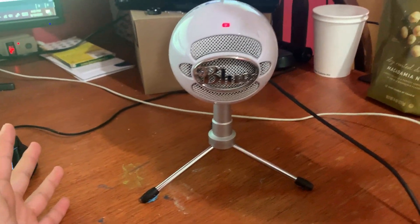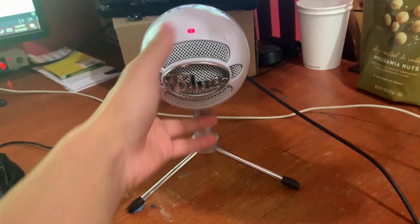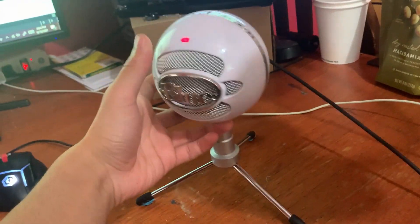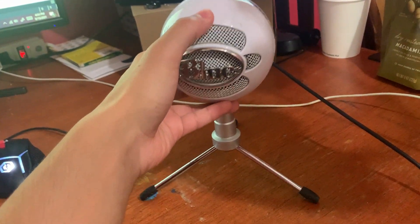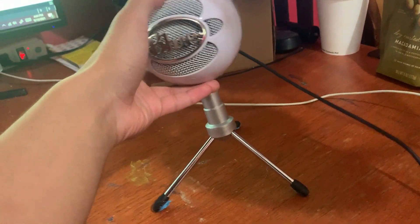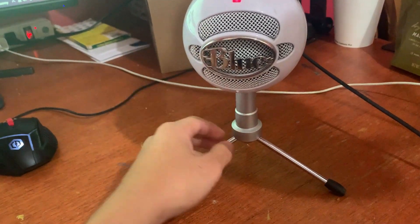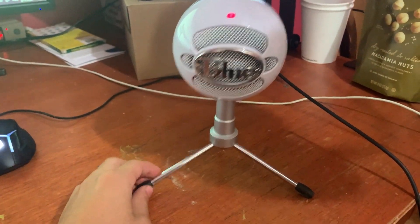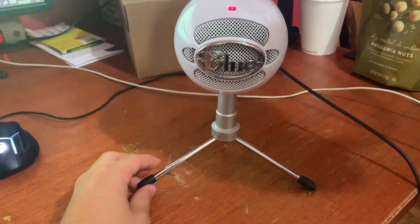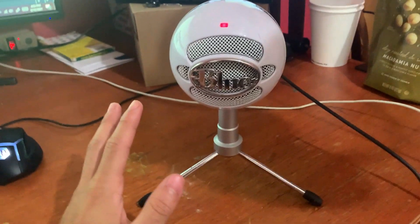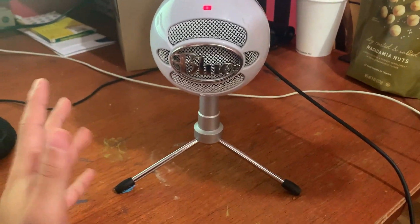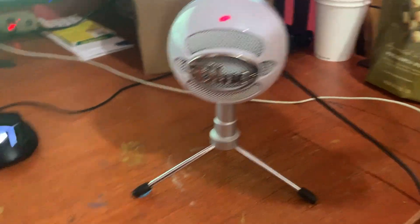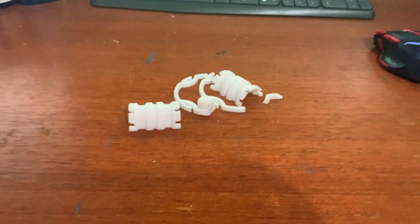If anyone else has a Snowball Ice like I have here and they can unscrew it, please let me know how you do that. But if anyone else came here looking for a way to mount this, your solution is right here.